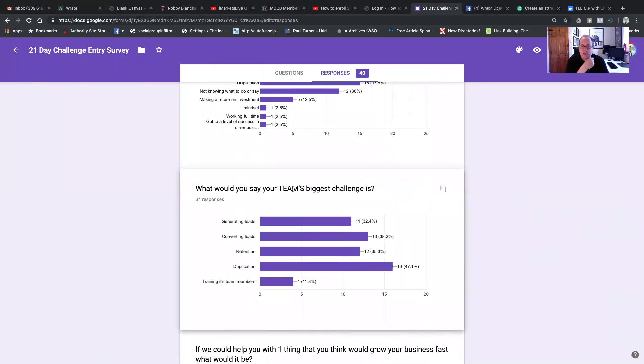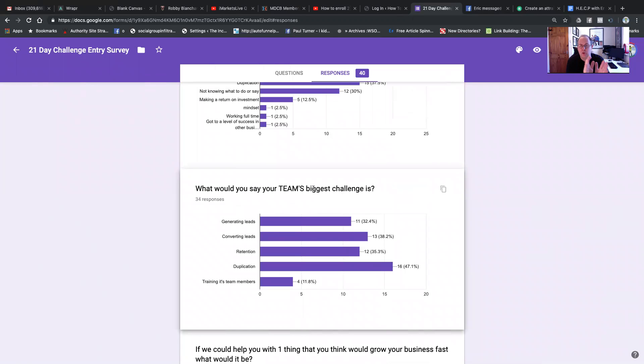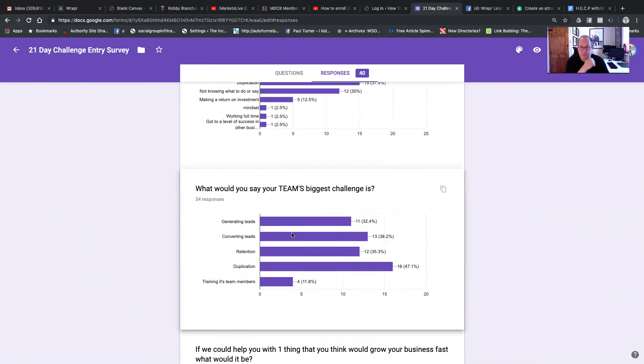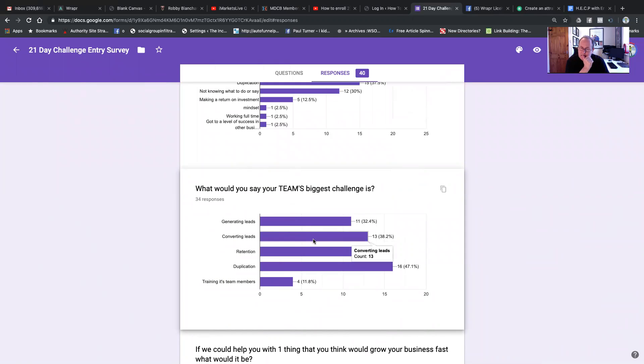What would you say your team's biggest challenge is? Now, remember, this comes from all sorts of businesses. This isn't just the one I do. So duplication is the biggest, followed by converting leads. And these are all pretty close. Converting leads, retention, and generating leads. So I say to you guys, if you could give everybody in your team the 21-day challenge, it's free. I mean, it's freaking free.